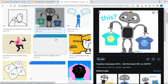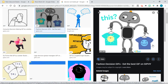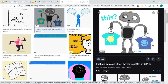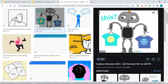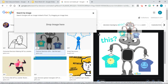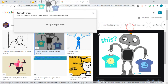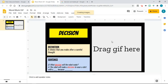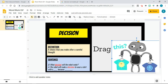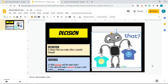I like this one that shows the meaning of the target word 'decision.' The easiest way to add this GIF is to drag and drop it into your Google Slides presentation — just like that. There you go.